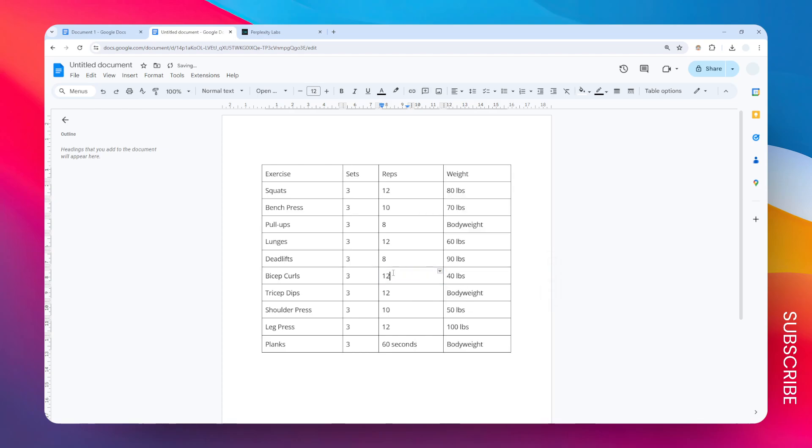This will revert the state of the cell to normal. It's going to be just one cell, not two cells anymore. That's how you can split a cell in Google Docs